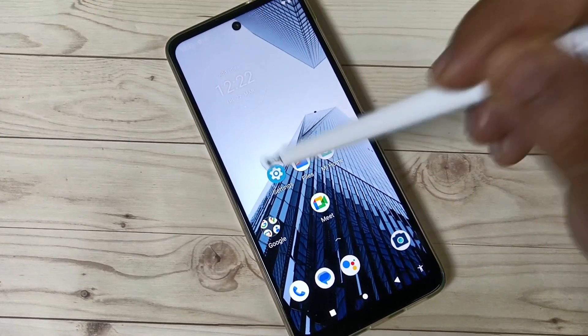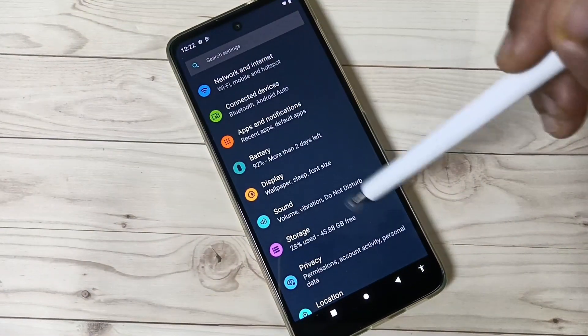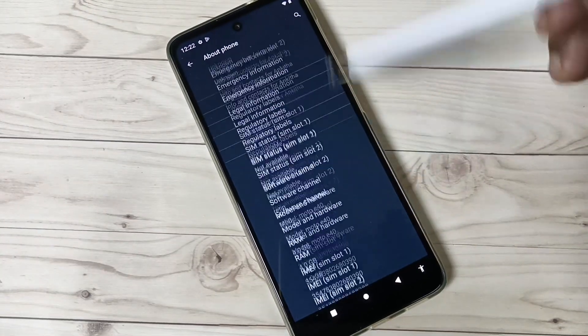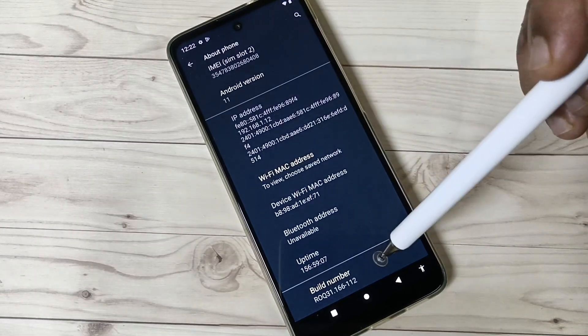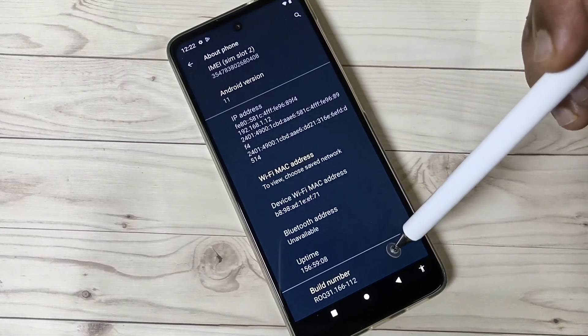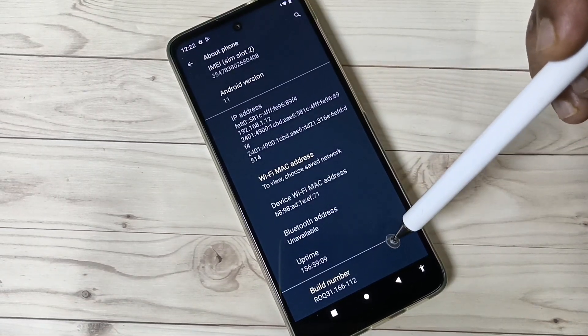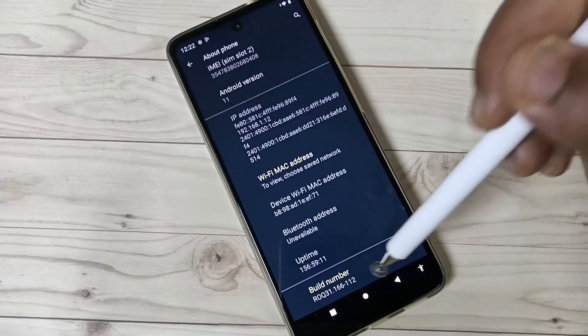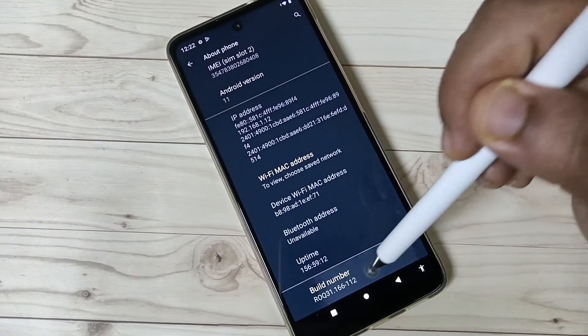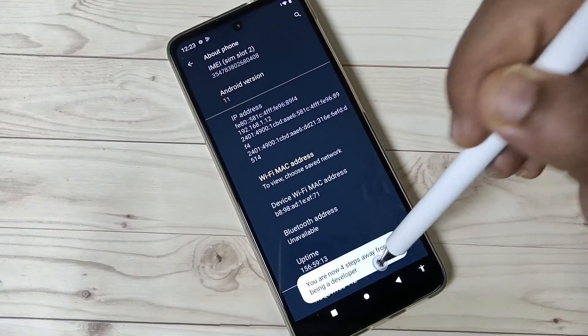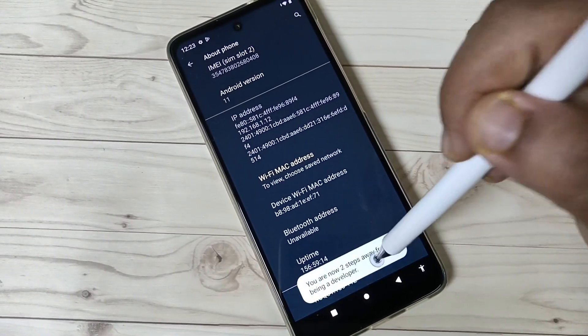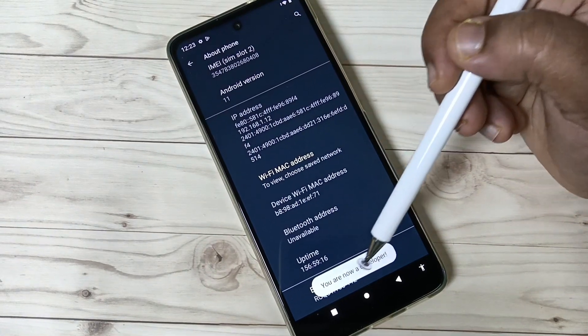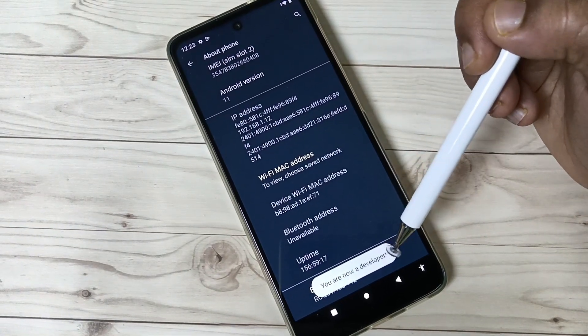To enable the Developer Options, go to Settings, tap on About Phone, and tap seven times on the Build Number. One, two, three, four, five, six, seven. You can see you are now a developer.